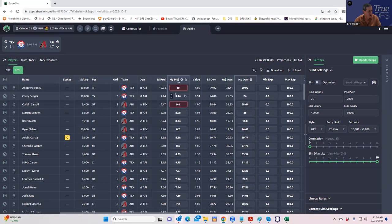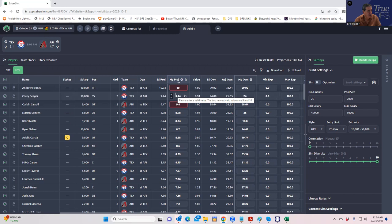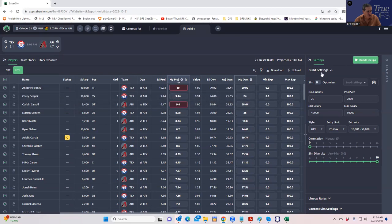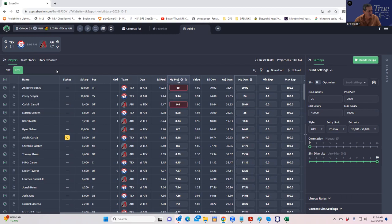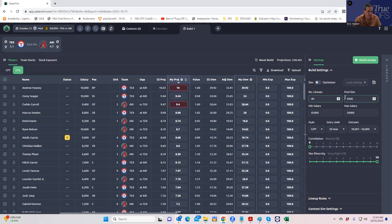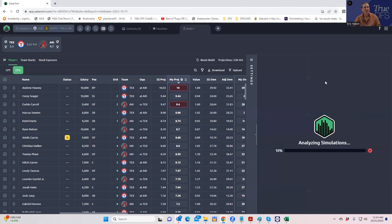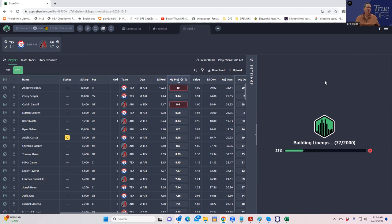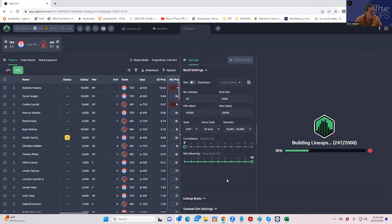We're going to run a 30 or 40 lineup build. We're going to look at it from the straight Saber score perspective, then we're going to run a contest sim and see what it looks like there and think about what changes we might want to make. Let's start by building 40 lineups. We'll do 2,000 total, so we're building a pool of 2,000 lineups and listing the top 40.